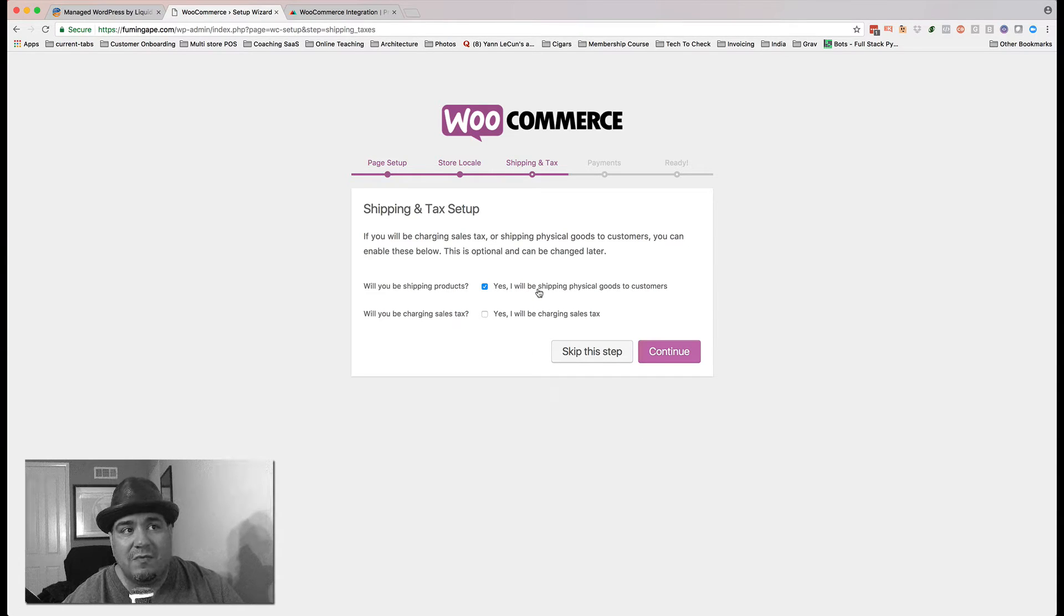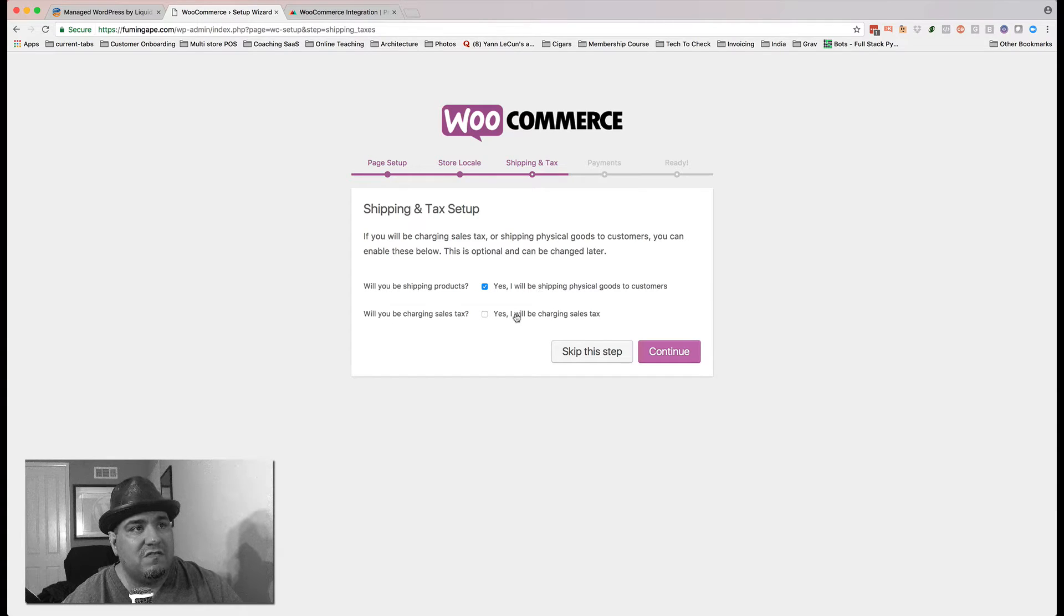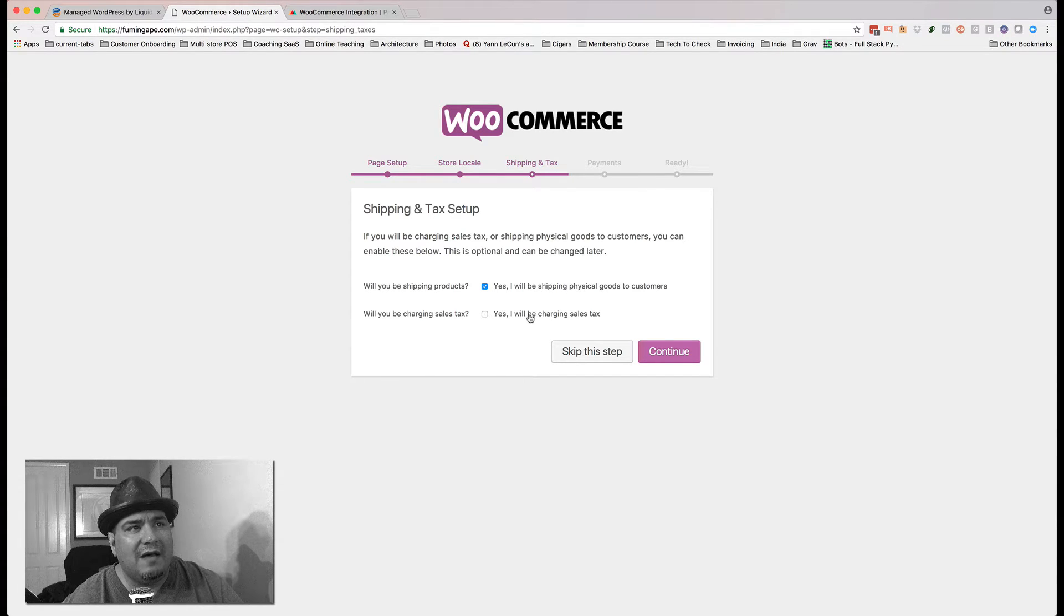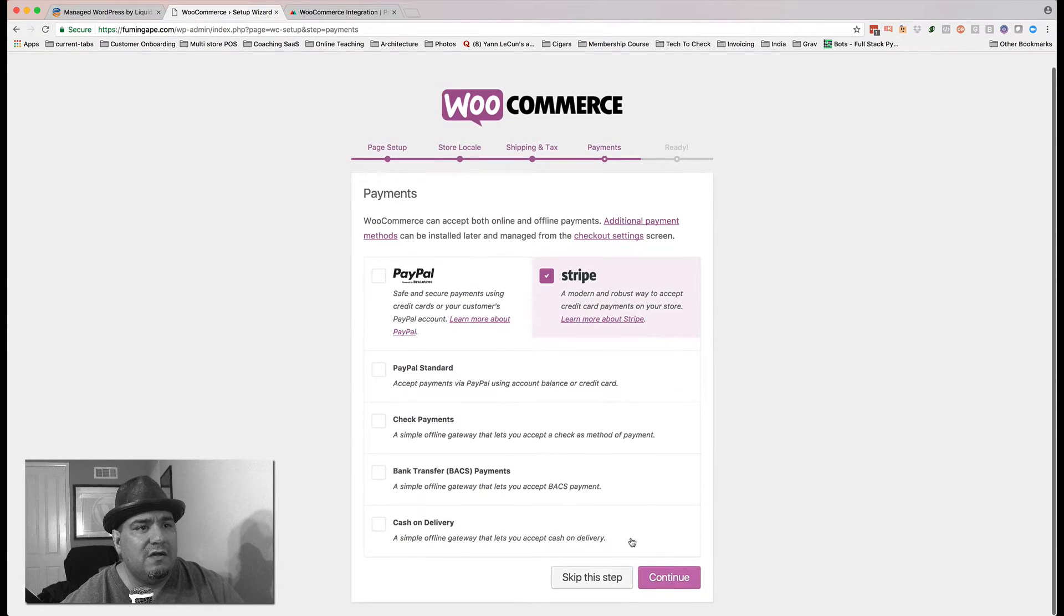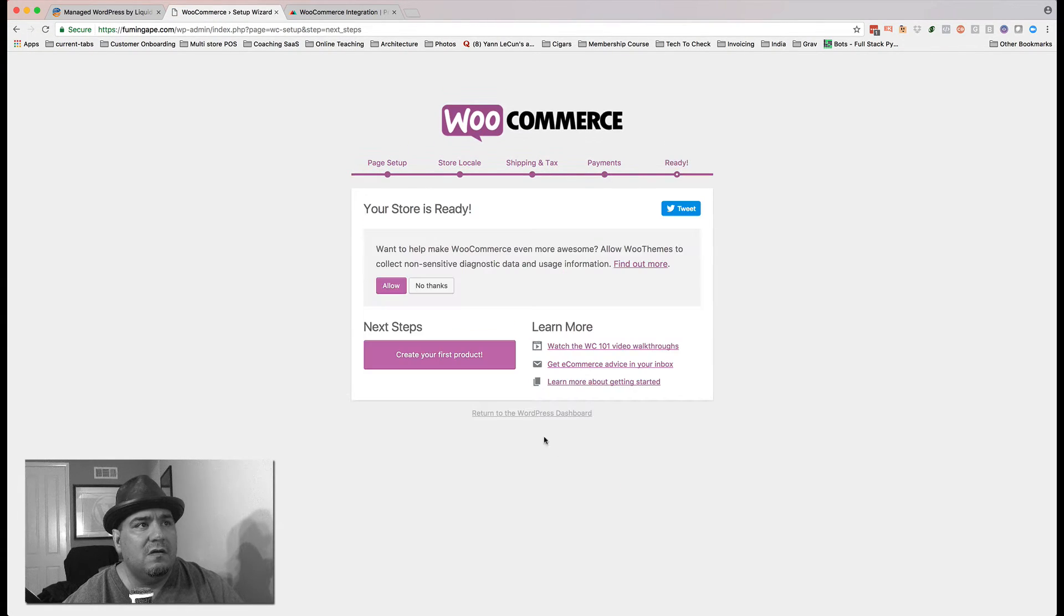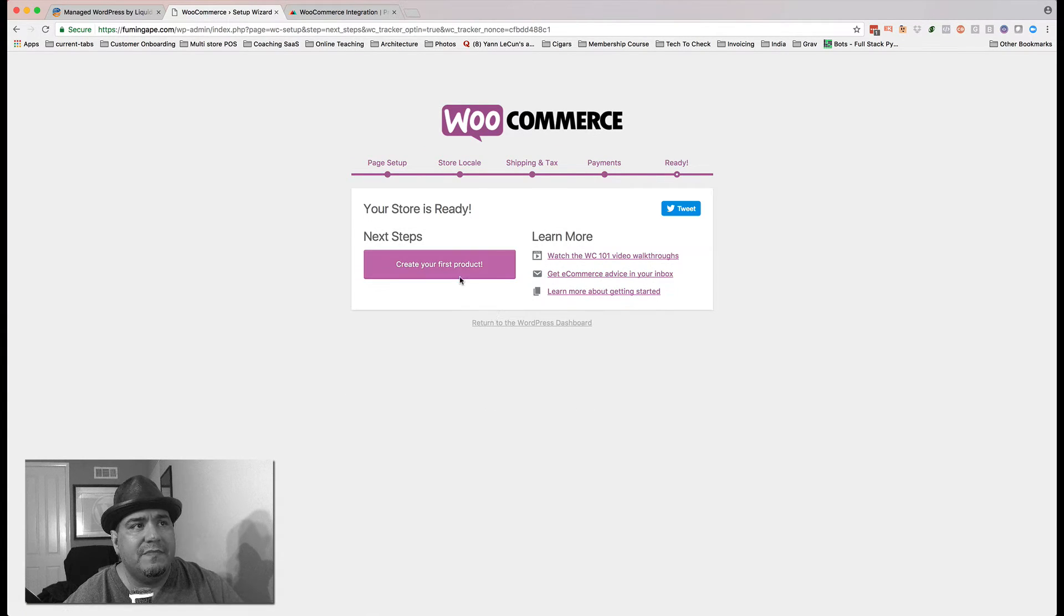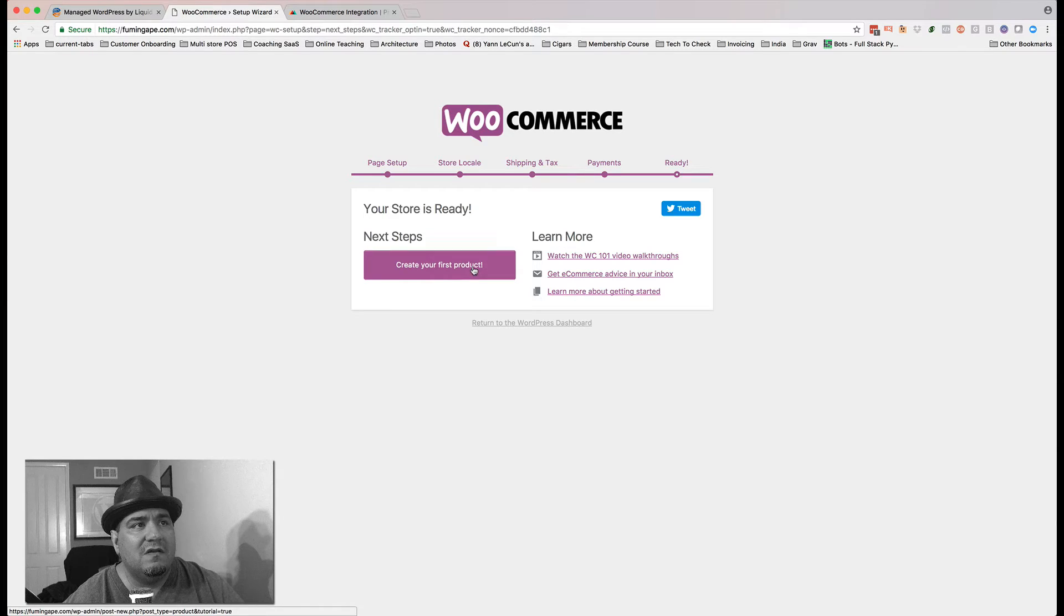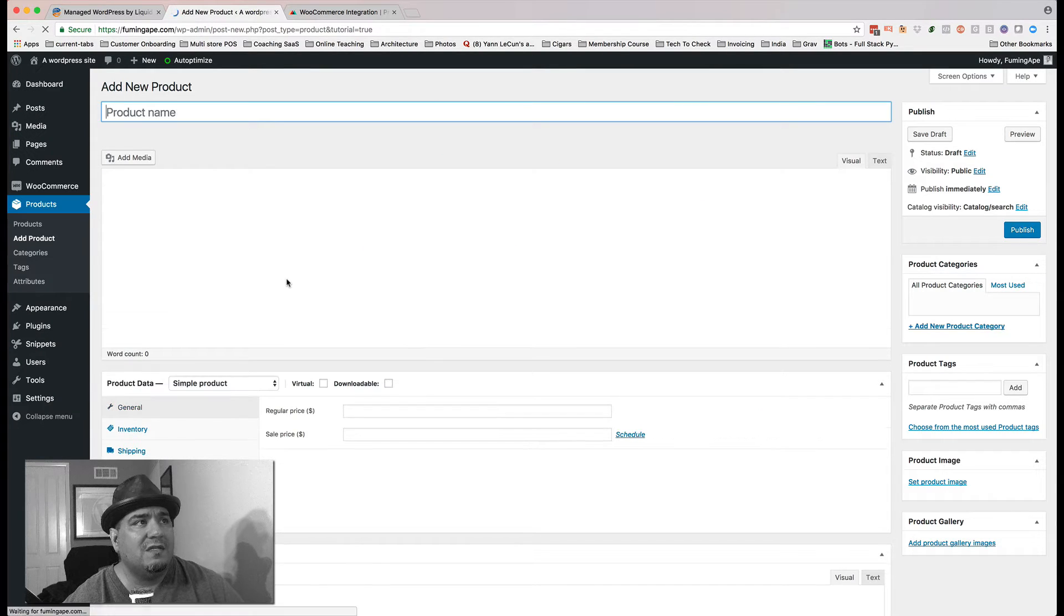Yes, I'll be shipping physical products. That makes sense. I'm not going to worry about tax. I want to hit Stripe in here. Allow the data. That's fine.